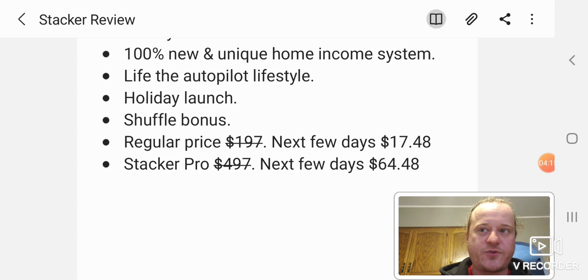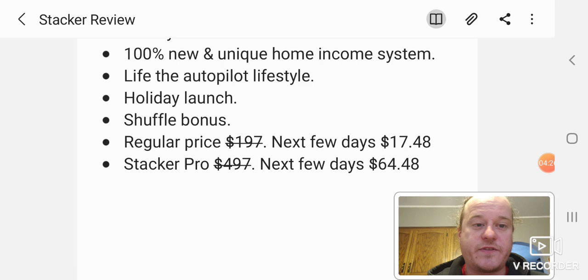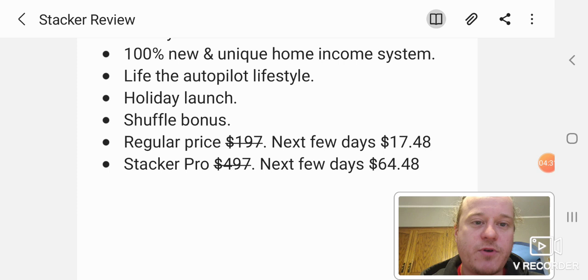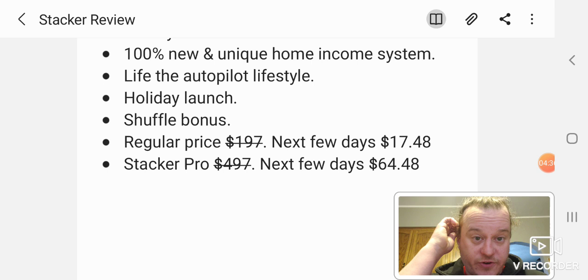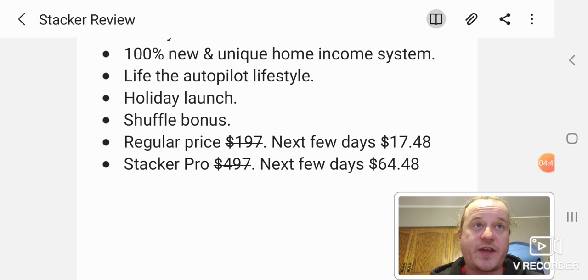This is the holiday launch still going on. They give a really good discount on this product. They also throw in the shuffle bonus, which is shuffler bonus auto correct. Which is another program by Brian Winters. It was released recently, maybe like a month or two ago, something like that. They're throwing that in for free. That's a vendor bonus, which that's a $200 program.